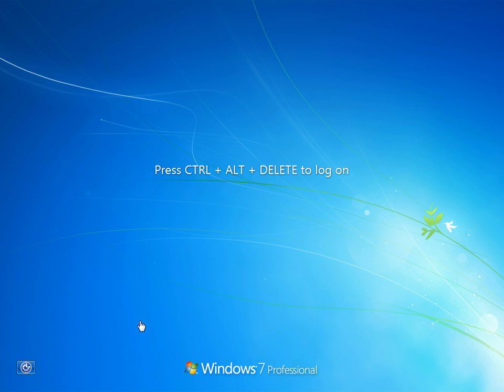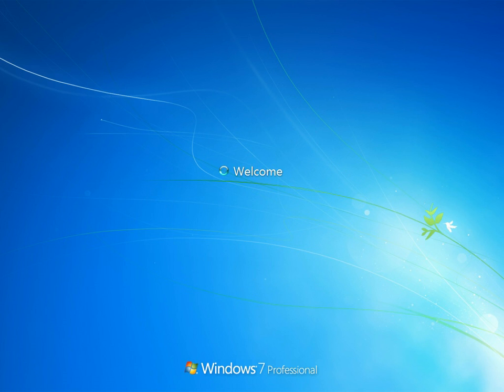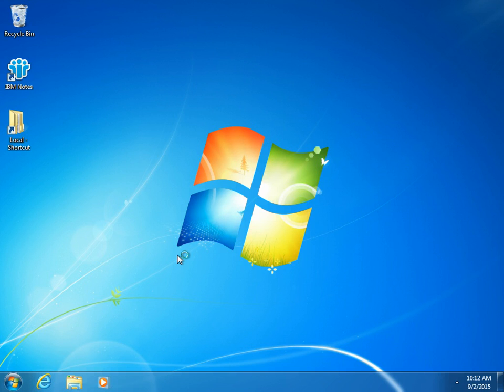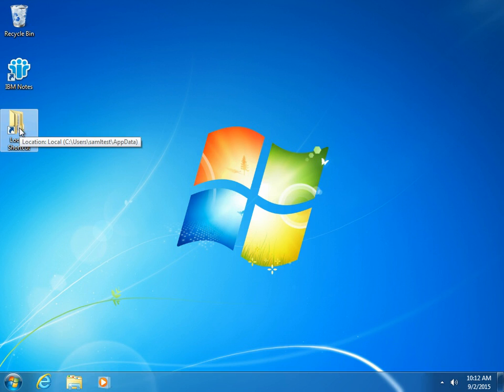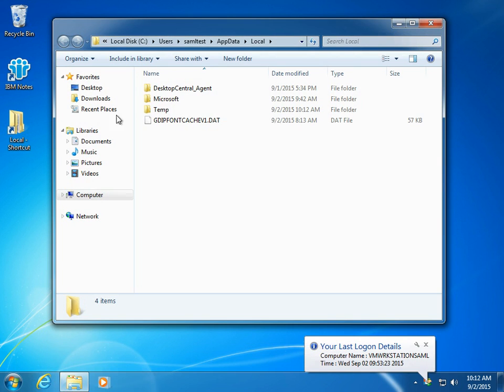If I just log on to this workstation, this user has never logged on to Notes using this workstation before. So I log on, and we've got a couple of things going on in the background. I've put a shortcut to the local profile so you can see that the user has never logged on to Notes before.